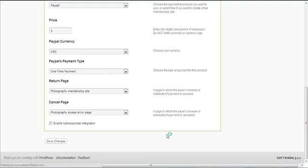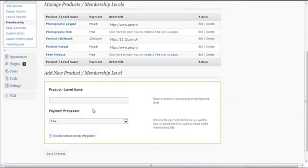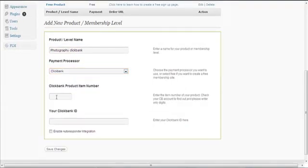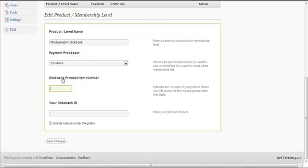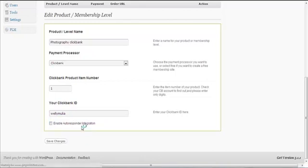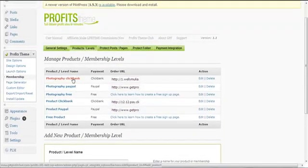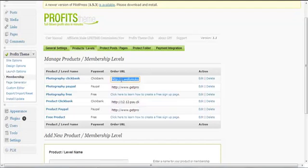Now let's create another one — 'Photography ClickBank'. Choose ClickBank as the payment processor. You need the ClickBank product item number and your ClickBank ID. For example, if your ClickBank product item number is 1 and your ID is 'wellimulia', you click Save Changes and it will be saved.